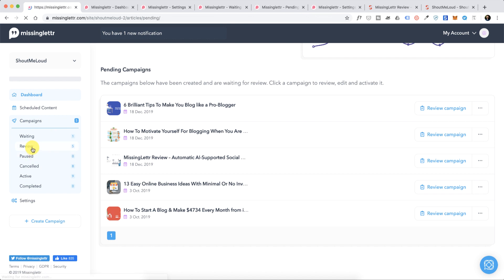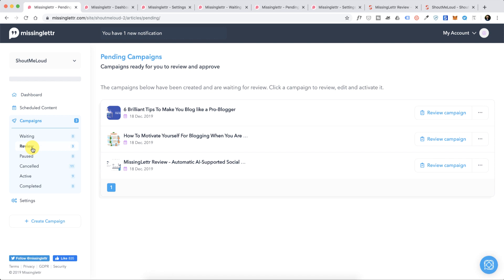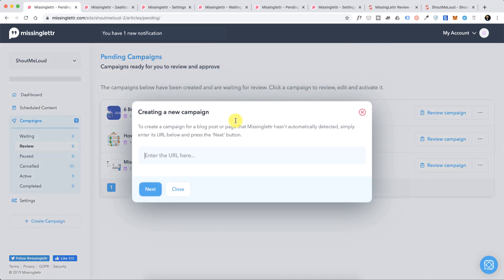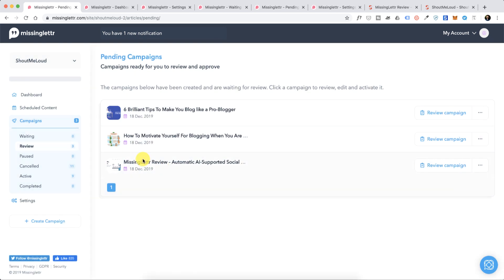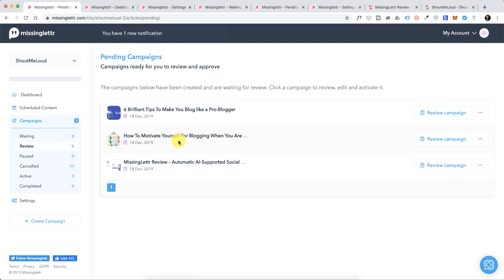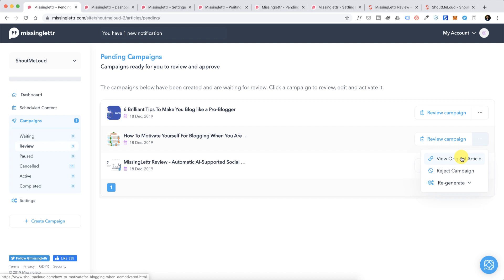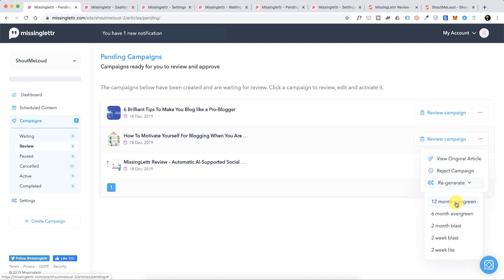Let's go to the campaign, let's go to the review part, and these are few articles which it has automatically pulled from RSS feed. You also have an option to add an article by clicking on Create Campaign. Now in this case I already have few of these articles, so let's actually use this second article 'How to Motivate Yourself Blogging.' Here you have two or three options - you can review campaign or you can regenerate campaign based on different parameters.